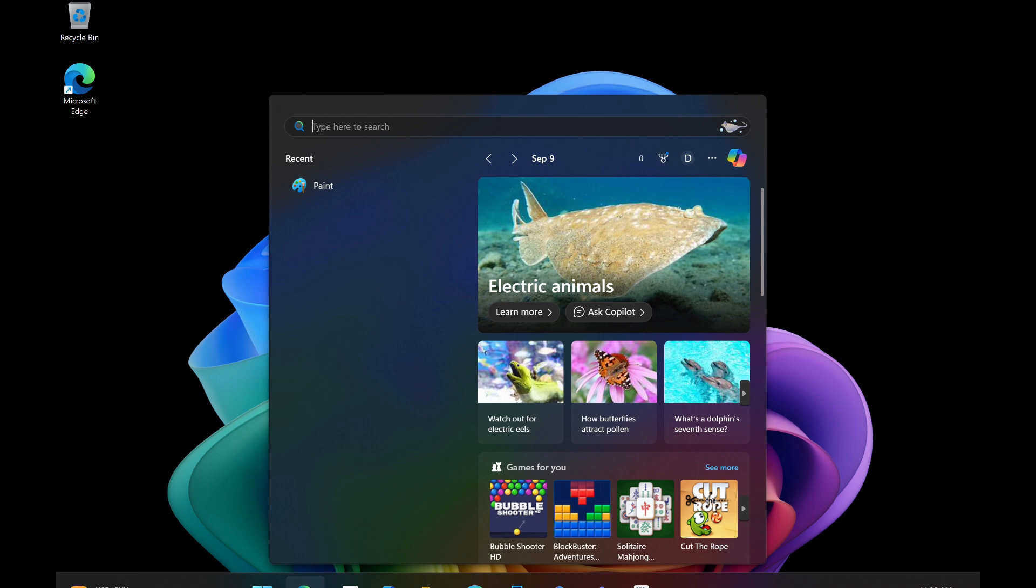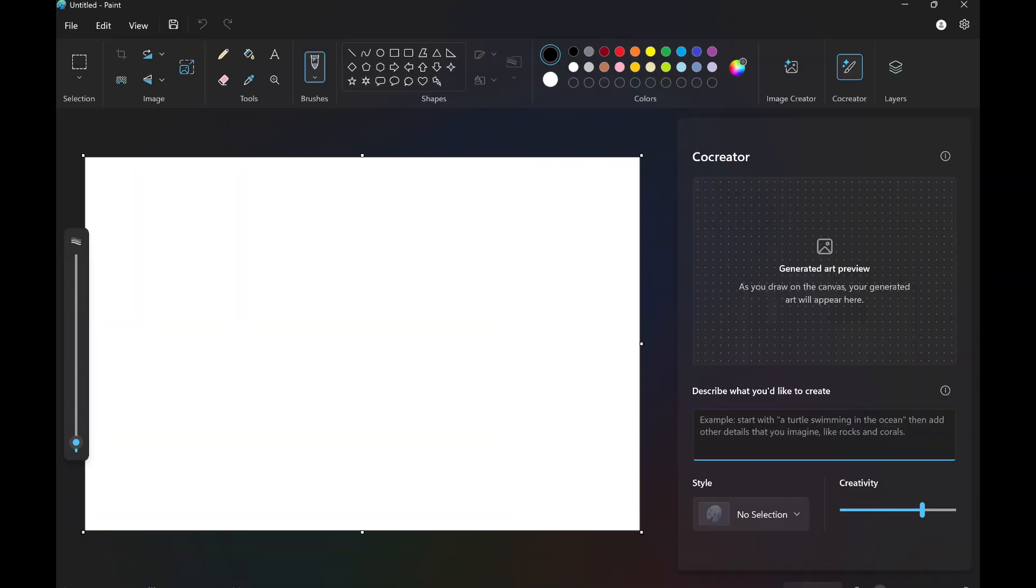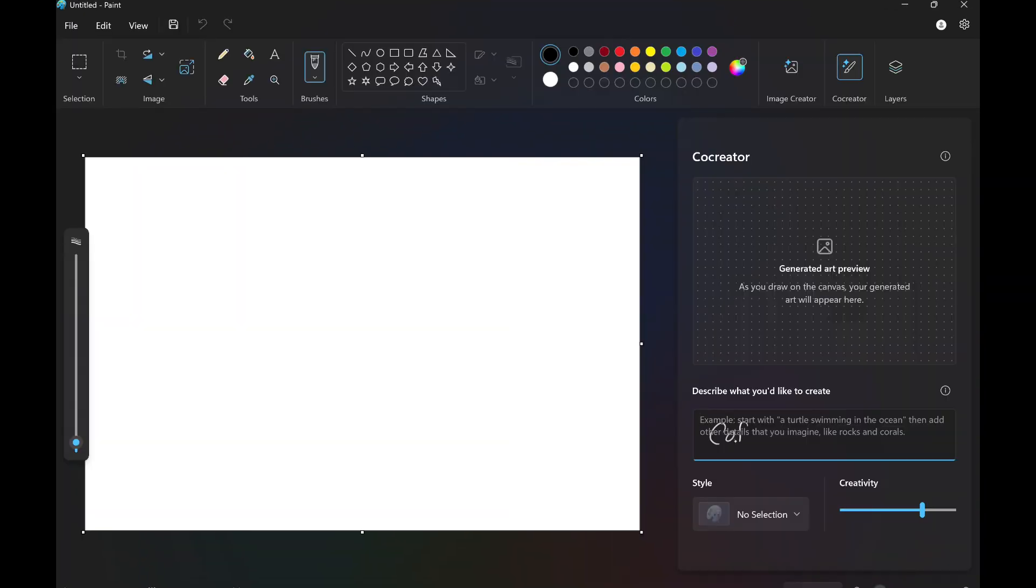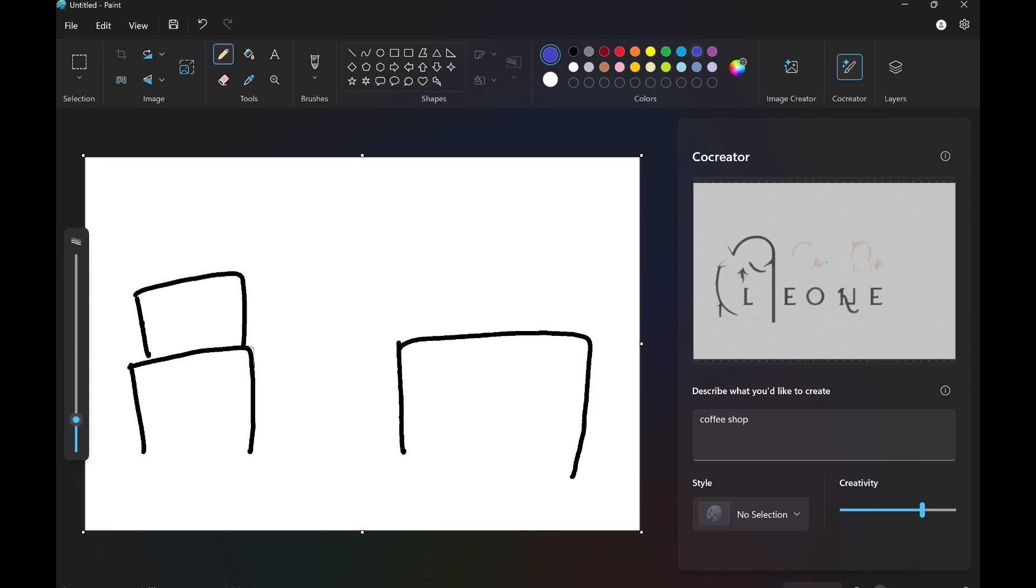Co-Creator generates artwork based on your input. Just simply start with a prompt and you can begin drawing. I have a little idea of what I want, but I'm trying my best to get my way through because I really can't draw.